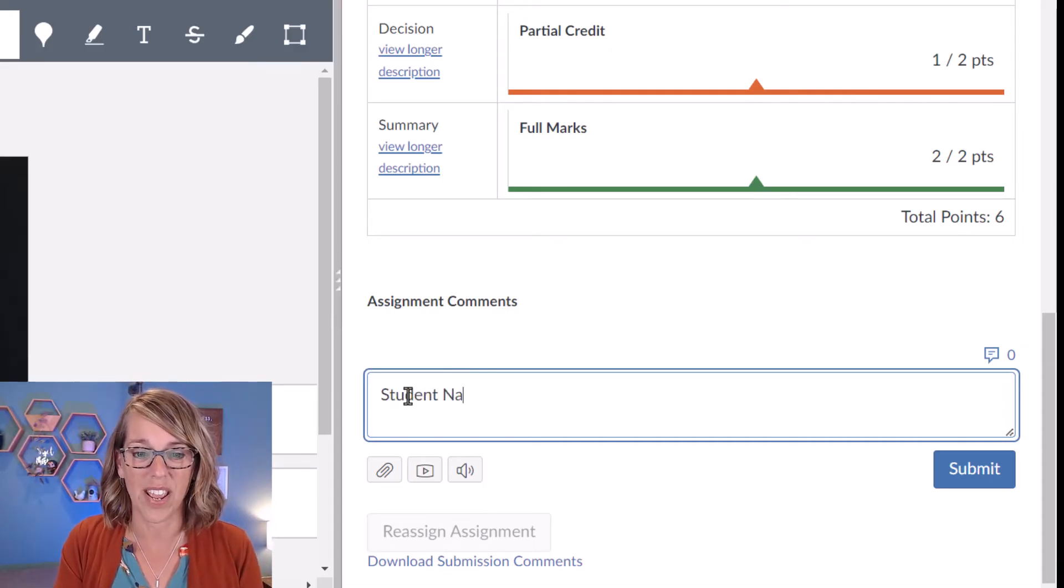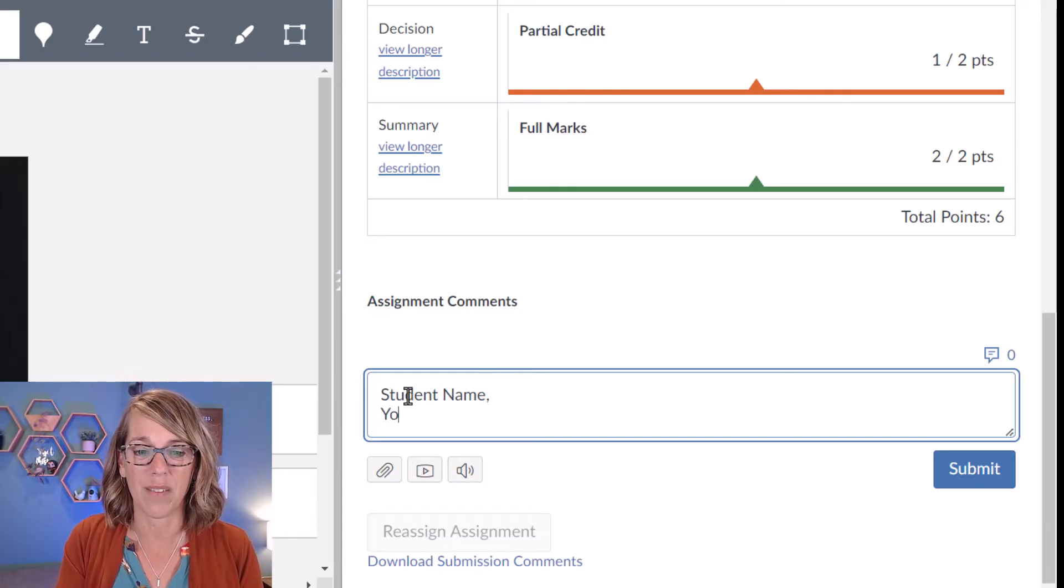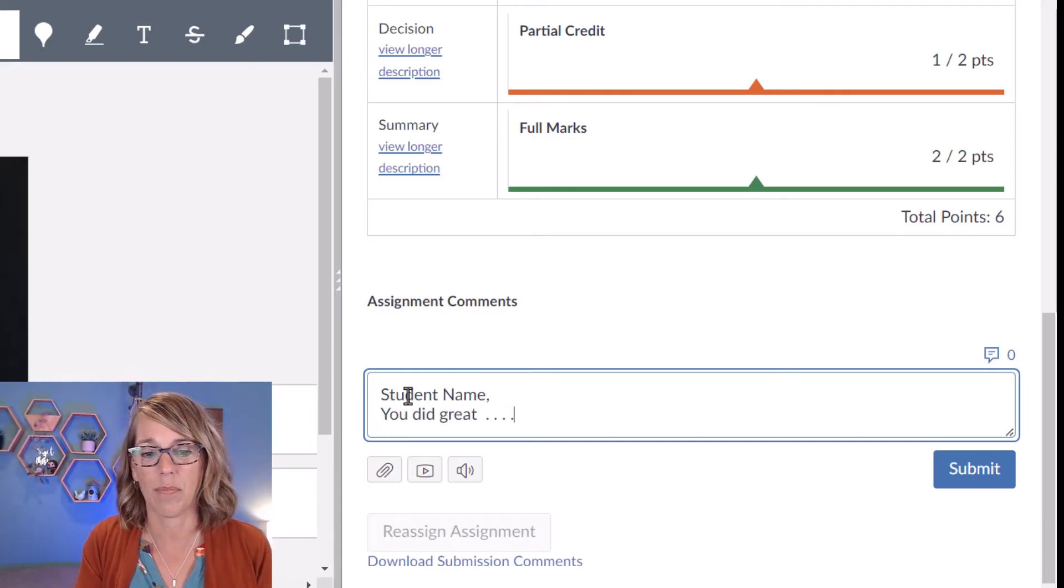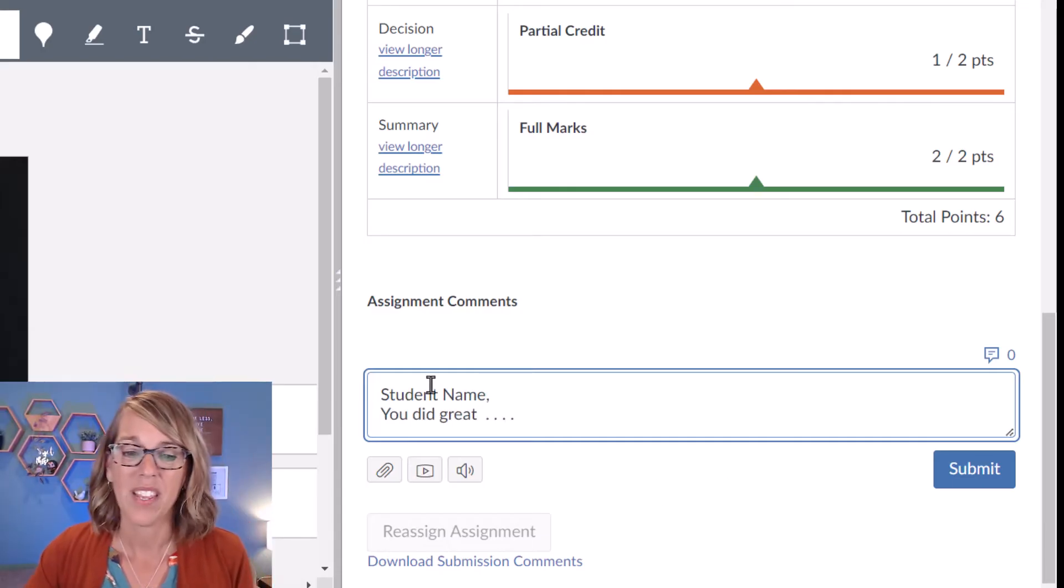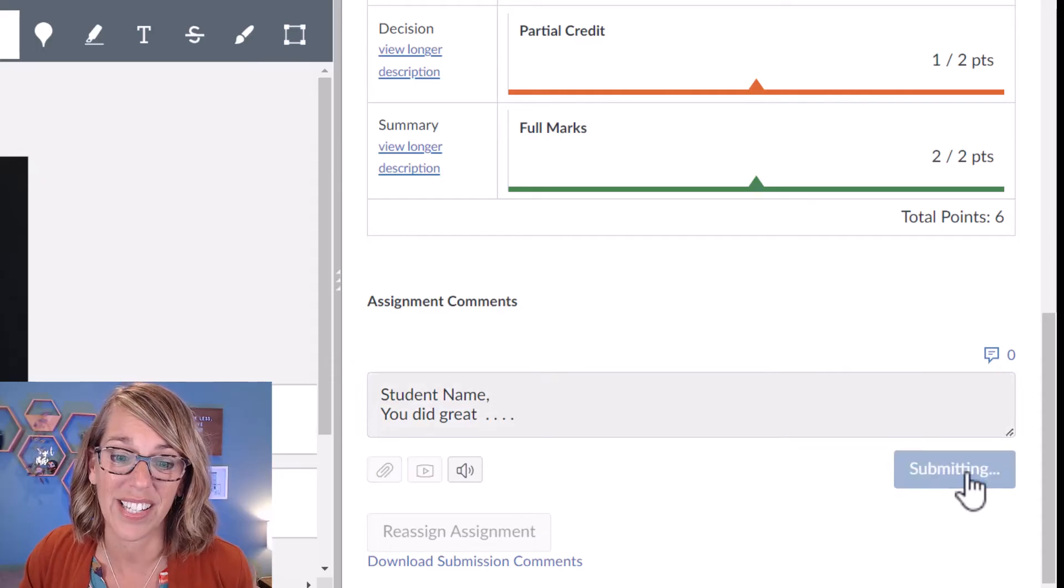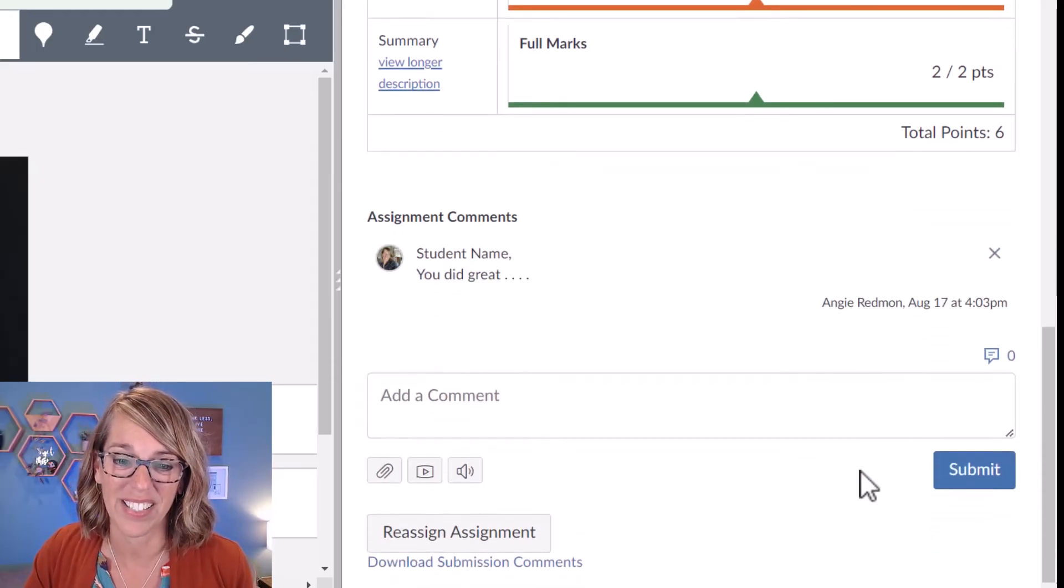So I always use my student name. Student name, you did great. Okay, blah, blah, blah. So that's one great way to leave a comment.